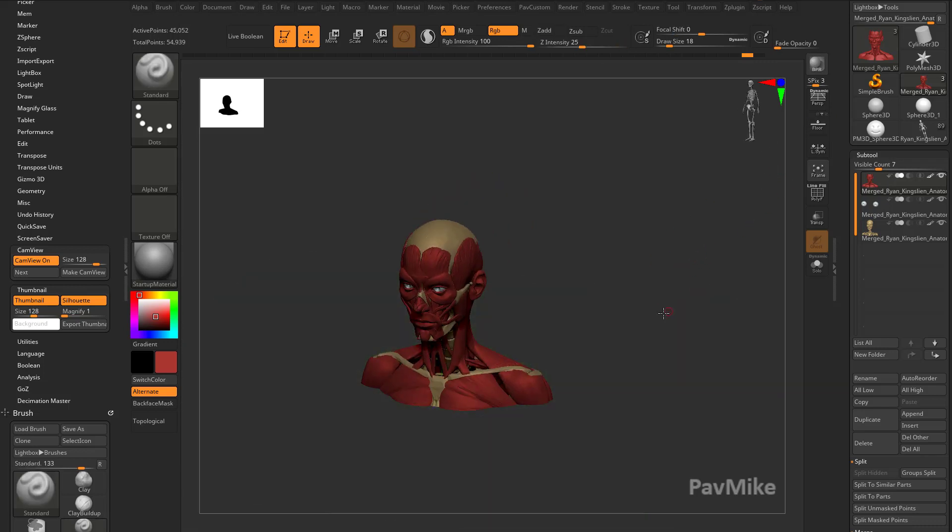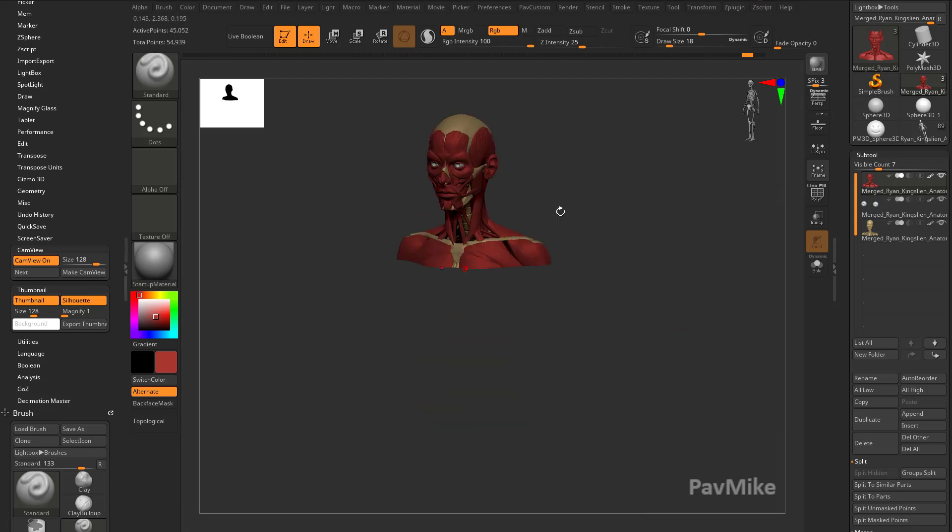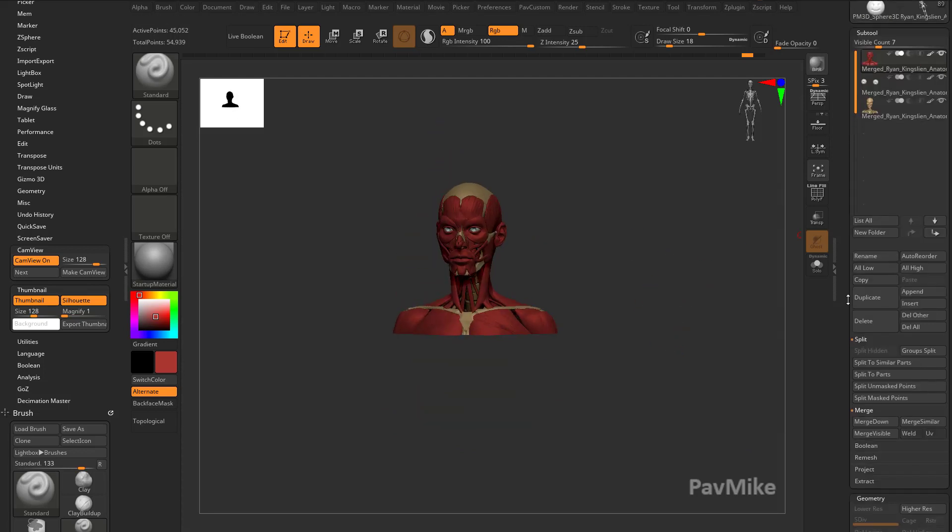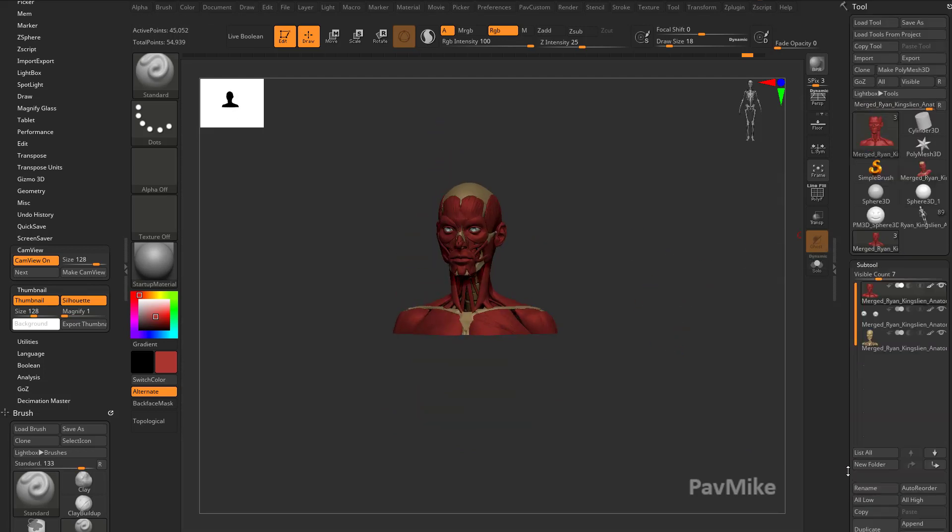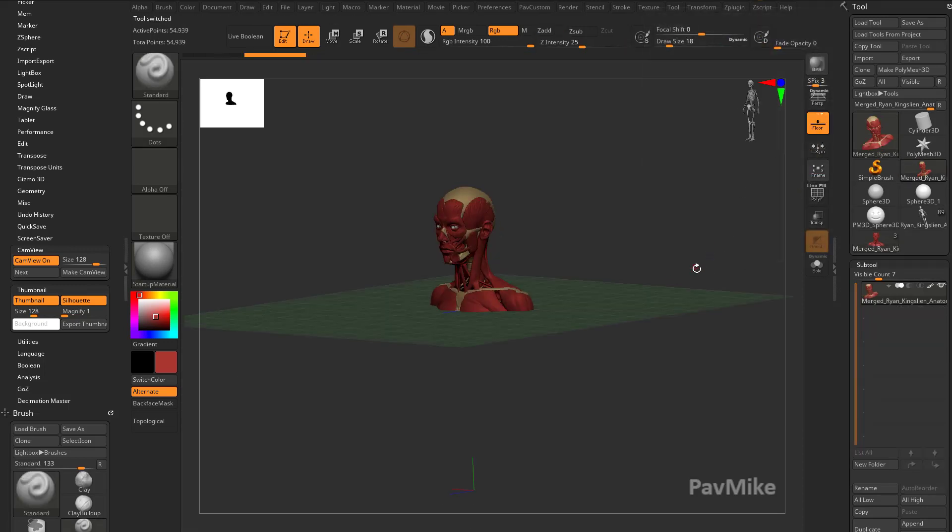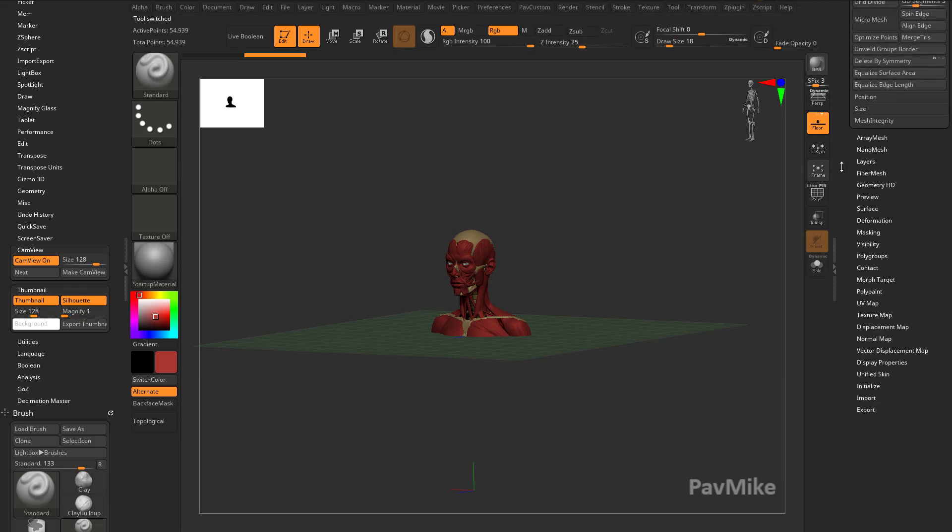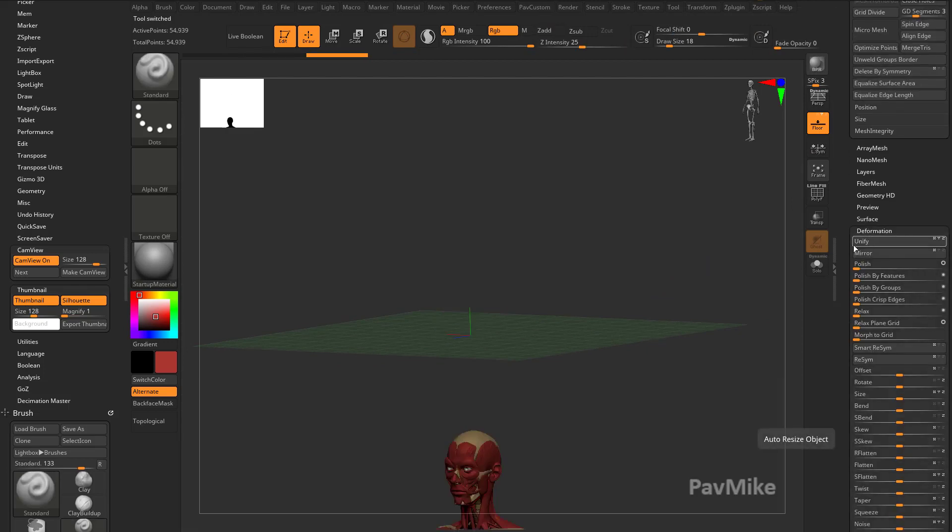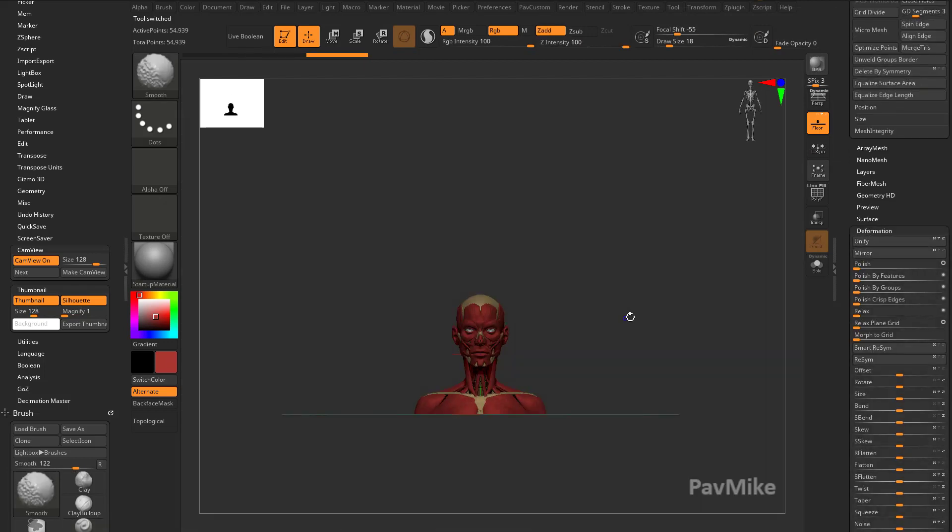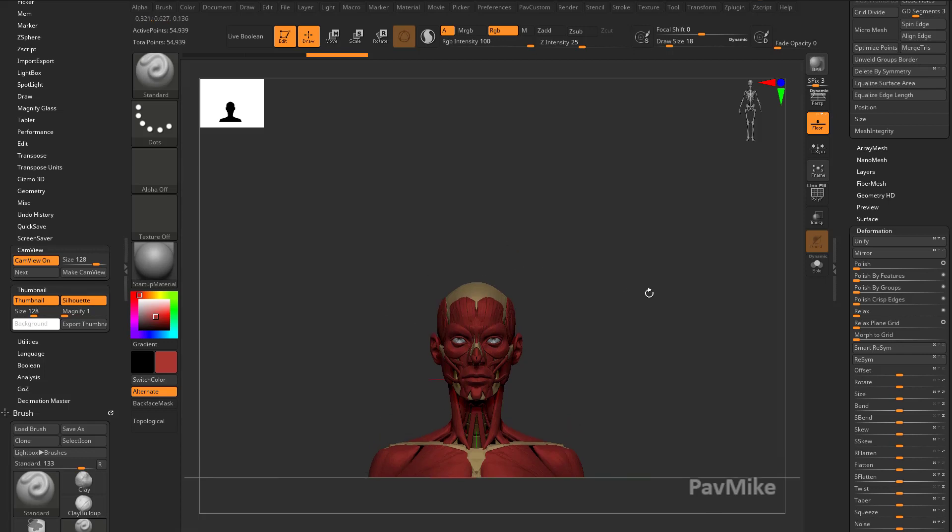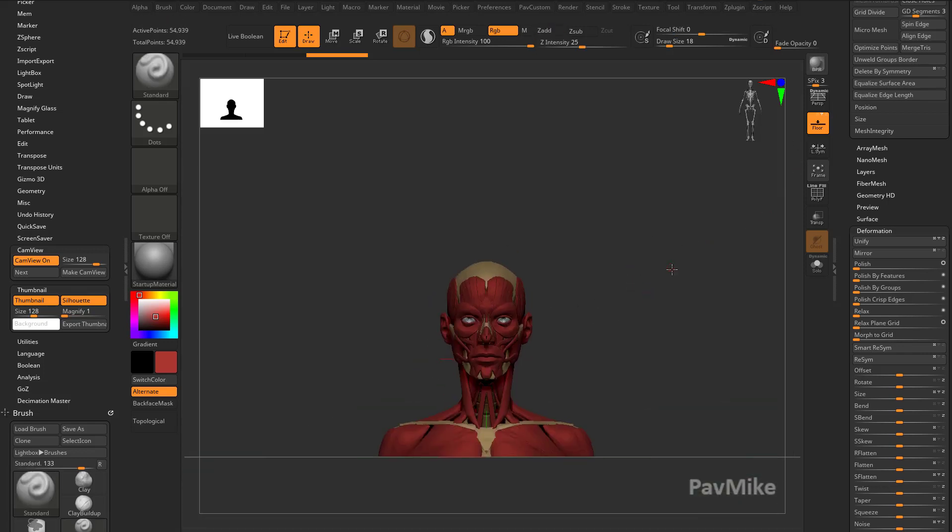Go ahead and turn our floor off. Now that we have this all set, let's do another merge visible. Now you're gonna see our merge visible sub tools here. I'm gonna go ahead and select it, and if we turn our floor back on again, if I go over here to deformation unify, it's going to put this object's bounding box right at the world center where it's just where I want it.